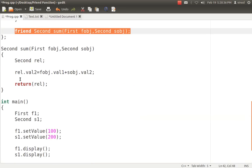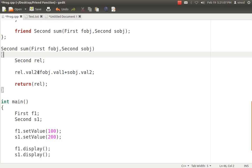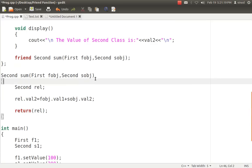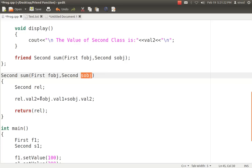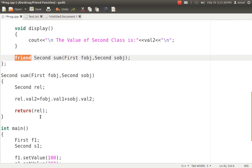Now, the logic — the definition — goes outside the class. When you write any function outside the class normally, you follow: return type, class name, scope resolution, and so on. But as it is a friend function, it will not have a class name, it will not have a scope resolution, and you will not write the friend keyword either. So it will simply be: second, sum, first fobj, second sobj. I access fobj.val1 and sobj.val2, compute the result, and return it.